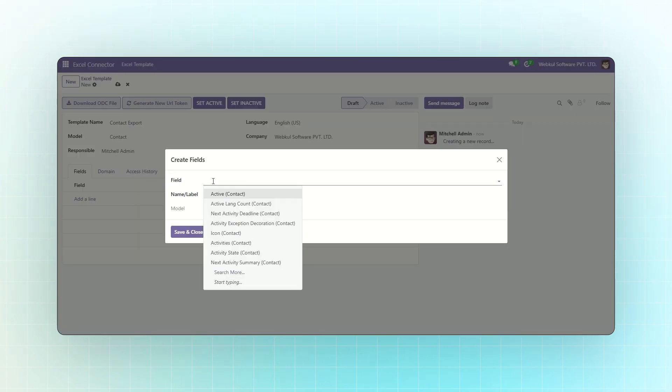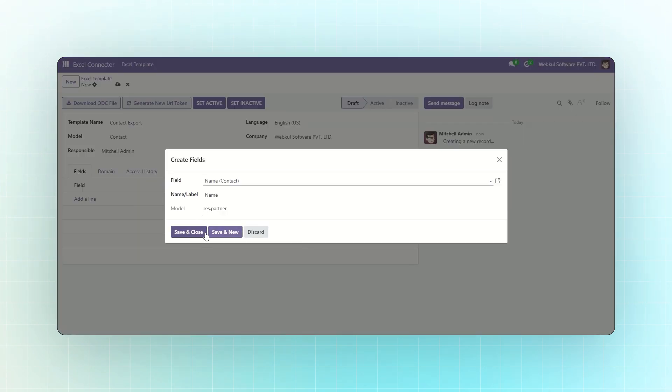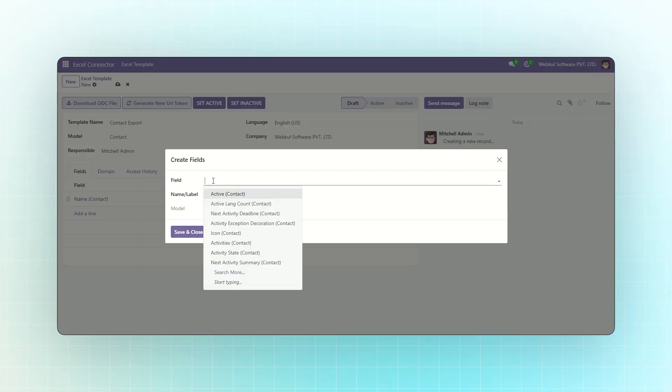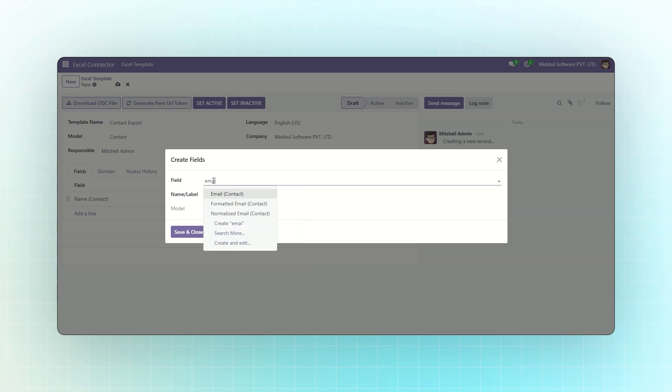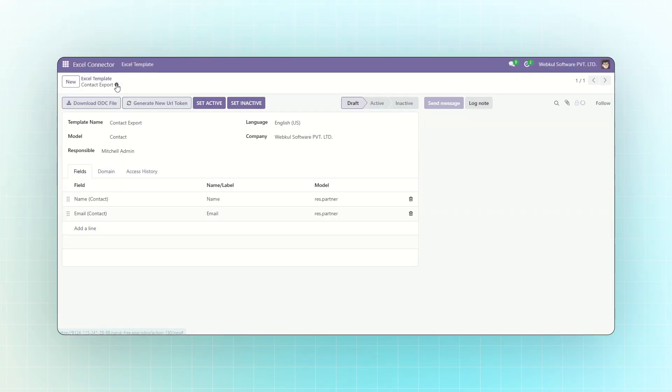Next, select the fields you want to export in the Excel sheet, like name, contact name, and email address. Click Save and Close, then click the Set Active button.